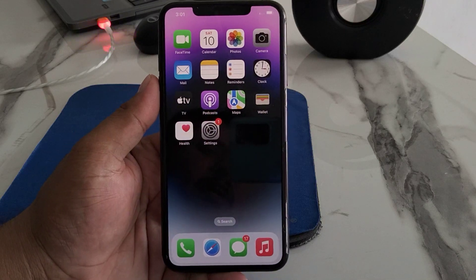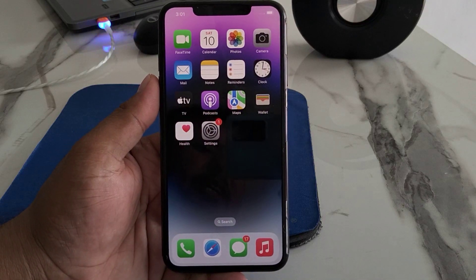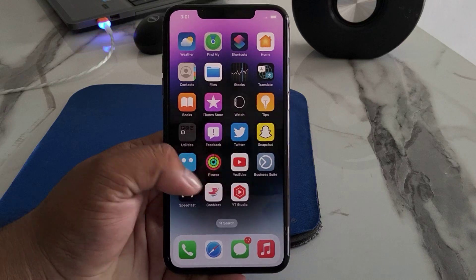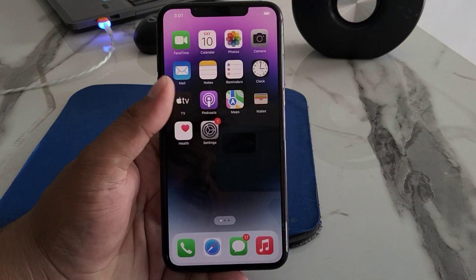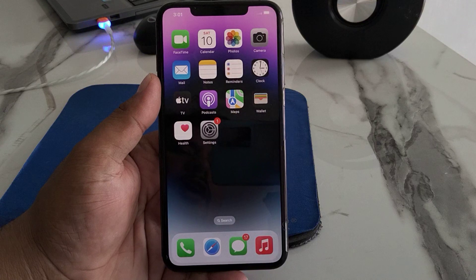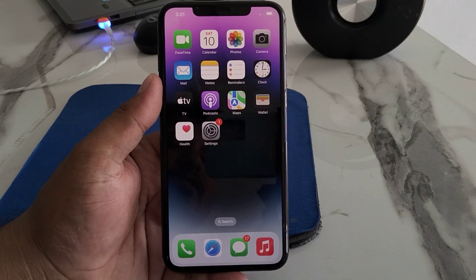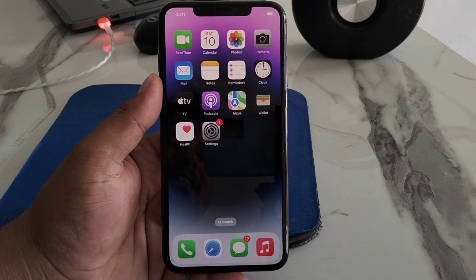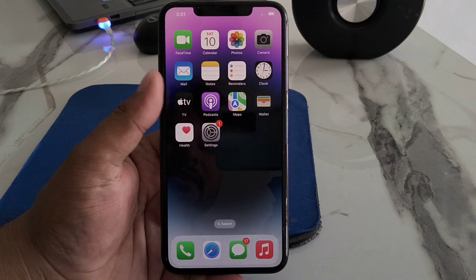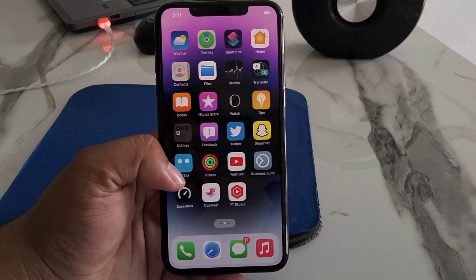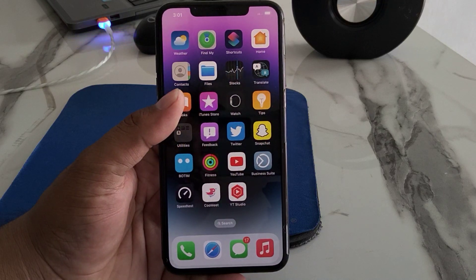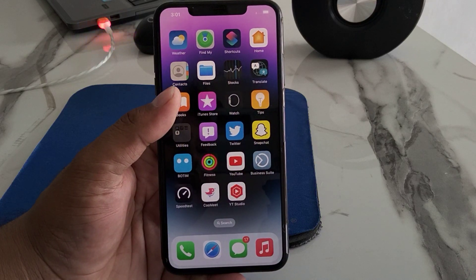Hello friends, welcome back to my YouTube channel. This is Bilal and you are watching Bilal Mobiles RYK YouTube channel. In this video I am going to show you how to fix 'Unable to Check for iOS 16 Update' on iPhone, iPad, and iPod touch. Without wasting your time, let's start this video.